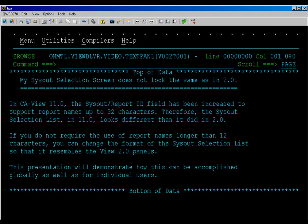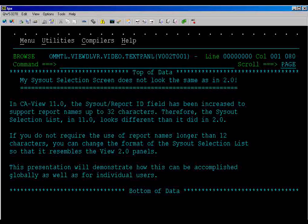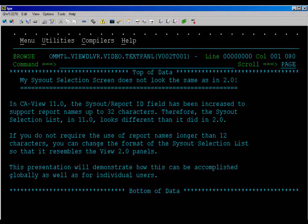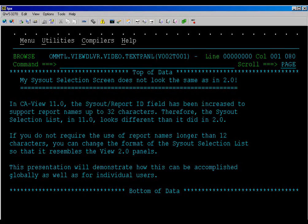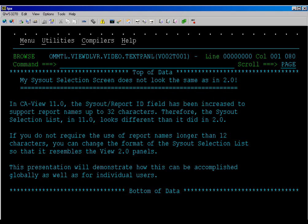Therefore, the sysout selection list in 11.0 looks different than it did in 2.0. If you do not require the use of report names longer than 12 characters, you can change the format of the sysout selection list so that it resembles the View 2.0 panels. This presentation will demonstrate how this can be accomplished globally as well as for individual users.